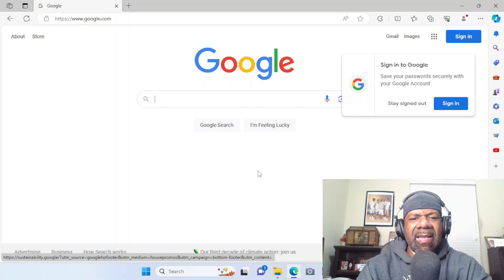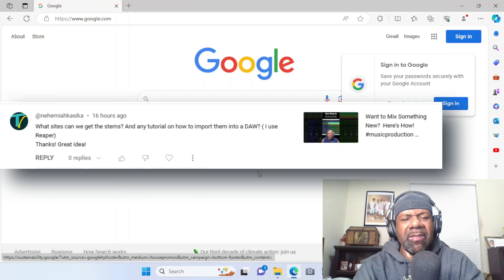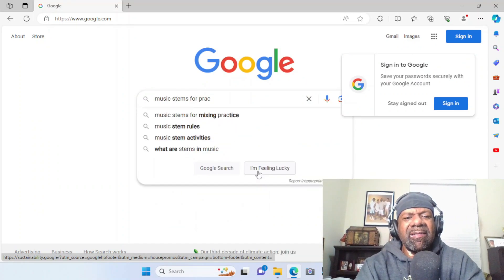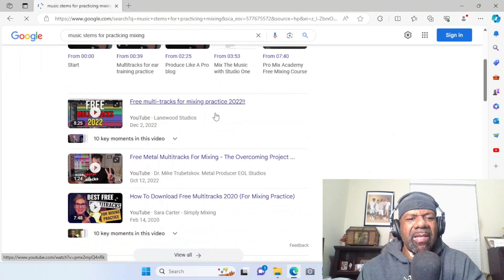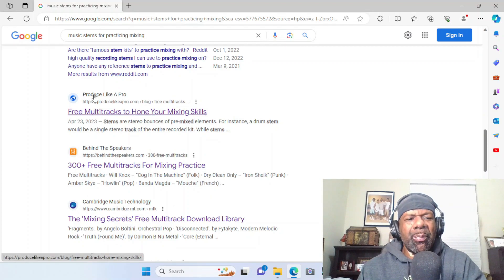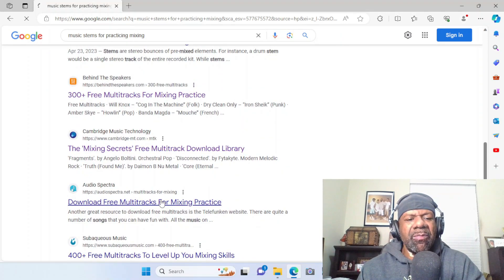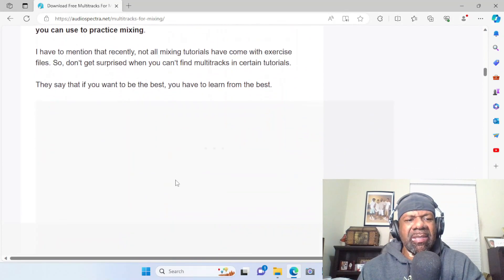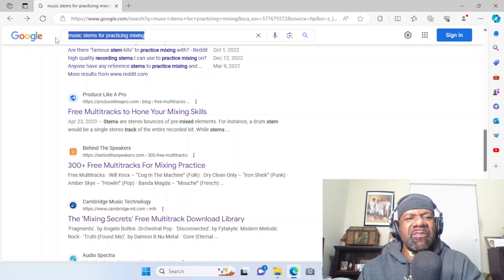The question was asked: where do you find these stems? Here's the easy way — you go to Google and you search 'music stems for practicing mixing.' You can find anything. You can go to Reddit, there will be some listed. You can go to Produce Like a Pro, there's some there — over 300 — but you may have to pay for them. There are also sites that list the best places to find them.